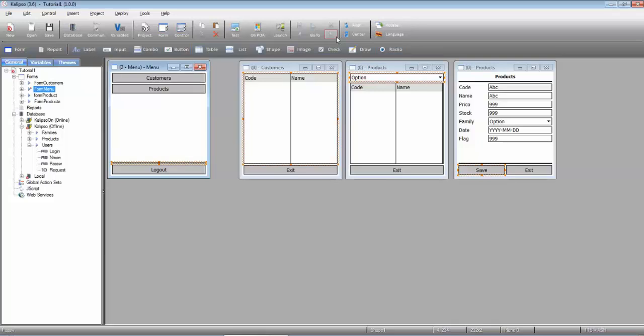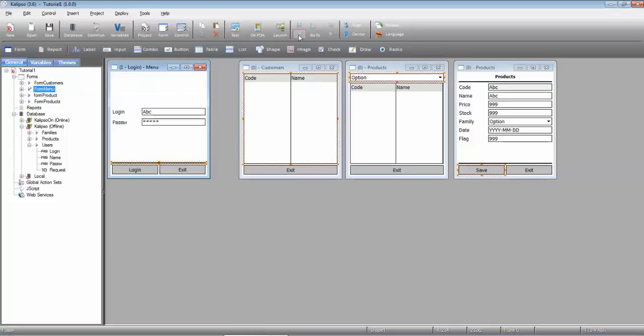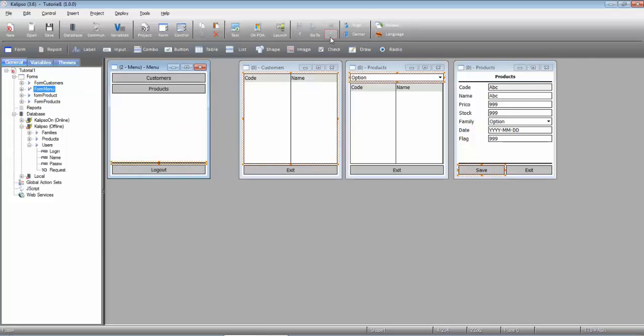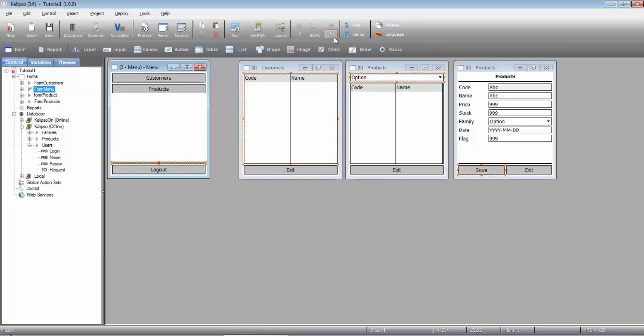That is, if from one interface you always access the other. Like us, who from login always move to menu.